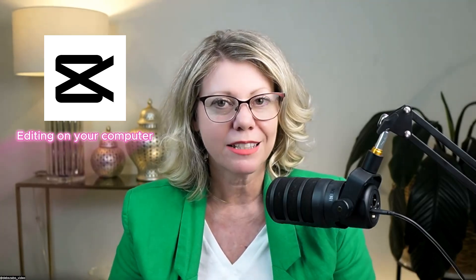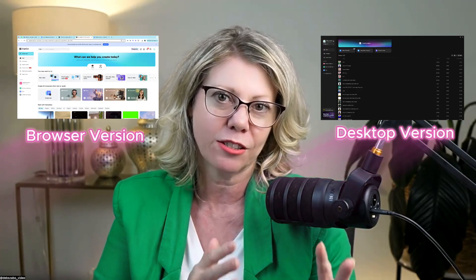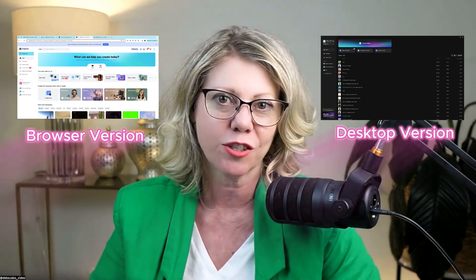CapCut editing on your desktop. Let's install the program and I'm going to show you the difference between the two versions. There is a browser version and there's also the desktop app. So let's jump in.